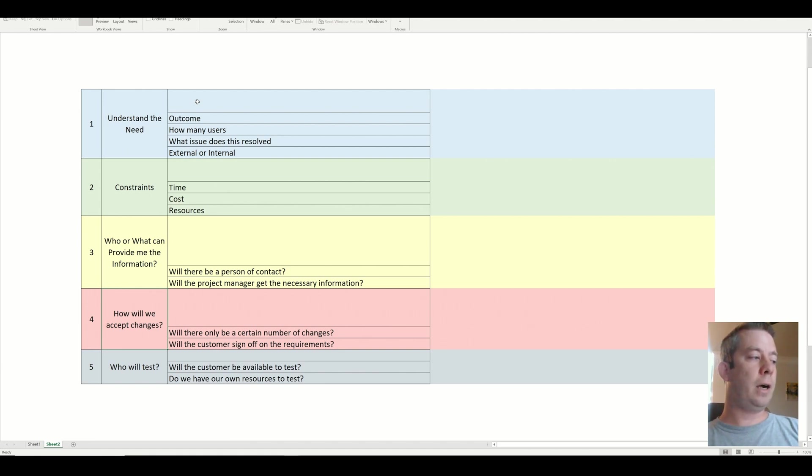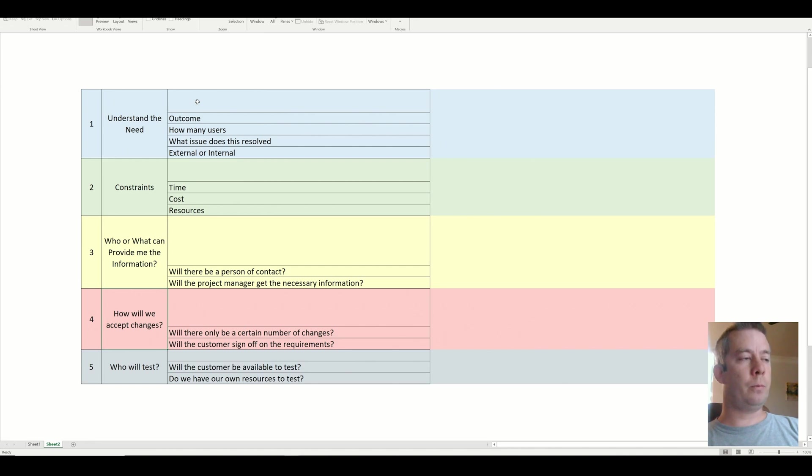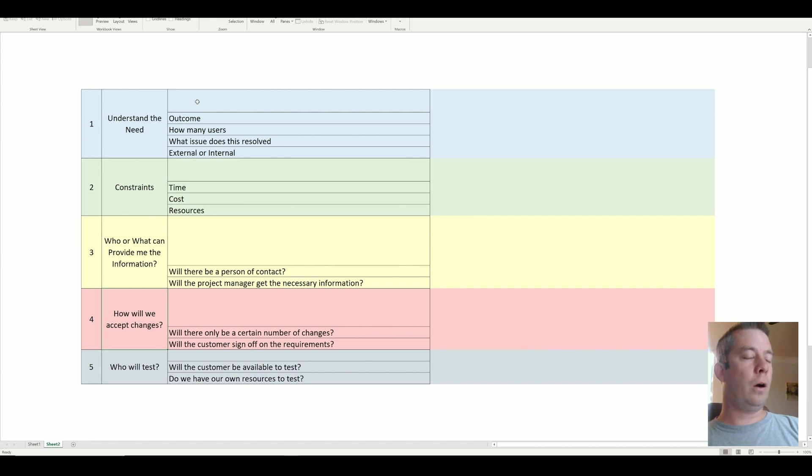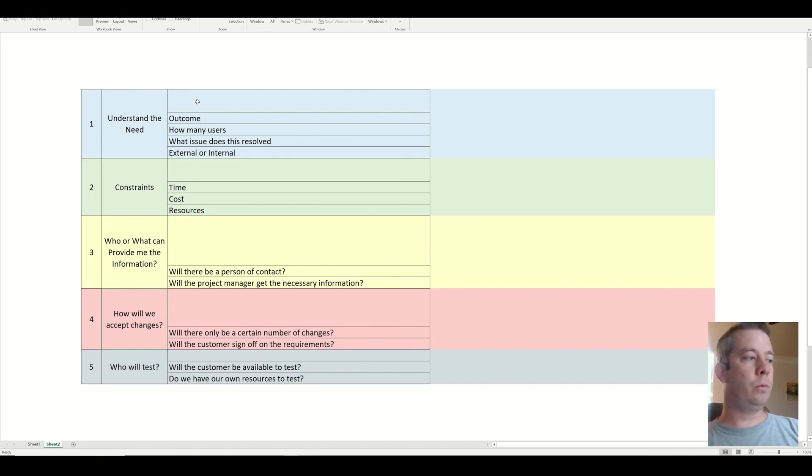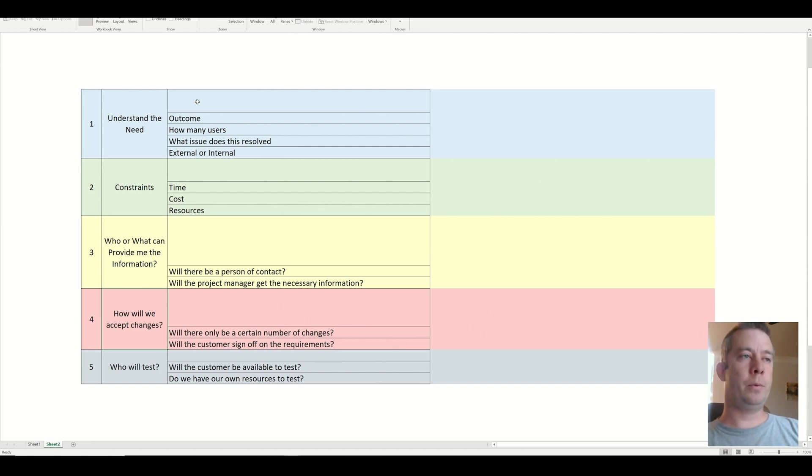And then finally, who will test? Testing is very important with your Power App in all software development. Who is going to test? Is the customer going to test? Do you have your own resource to test? Will the project manager test? You can't test your own Power App.